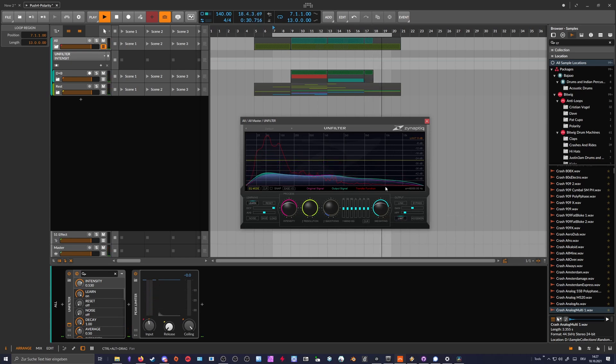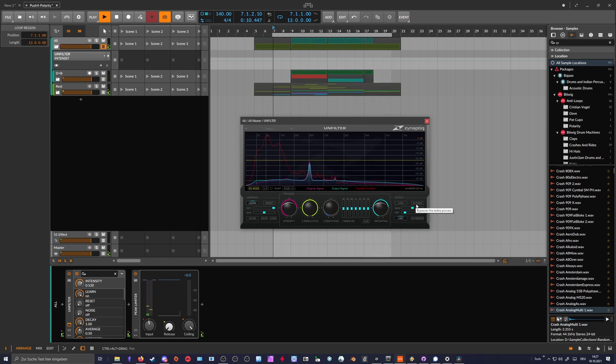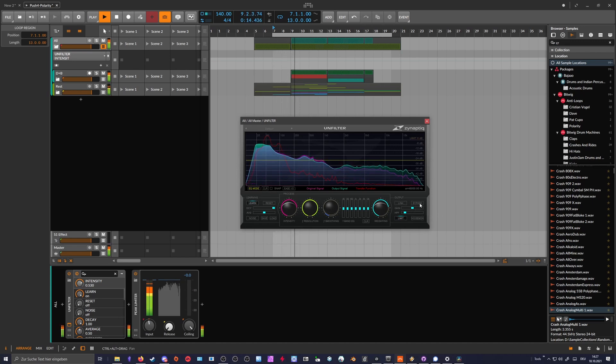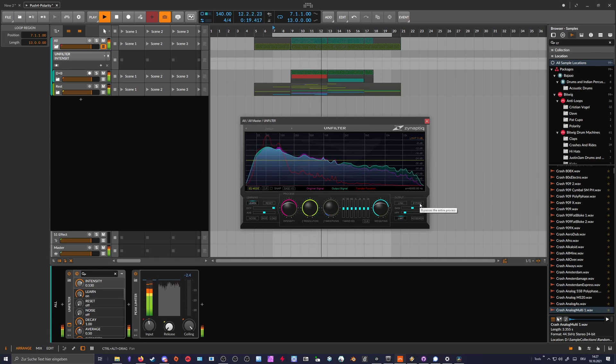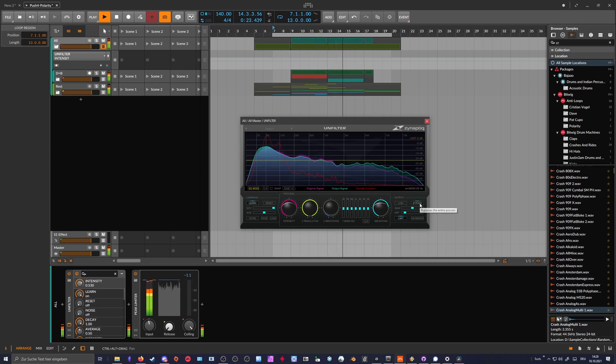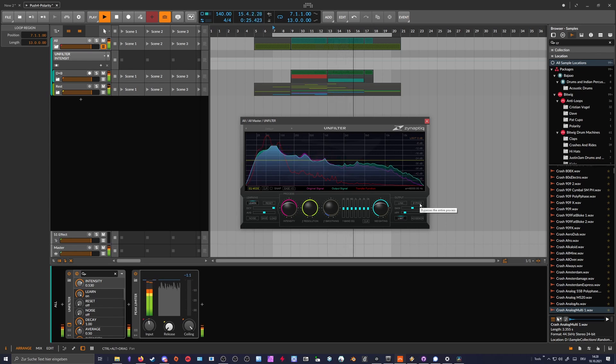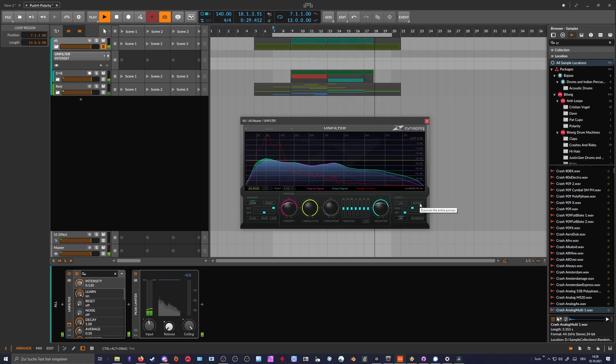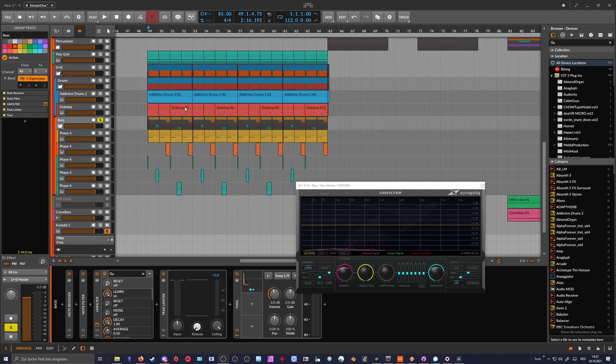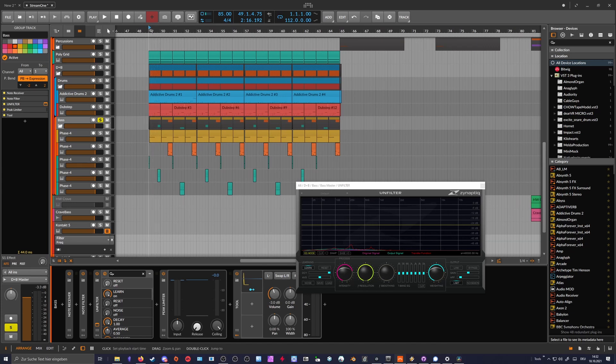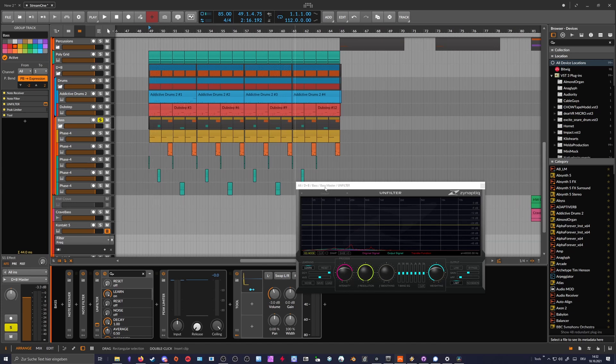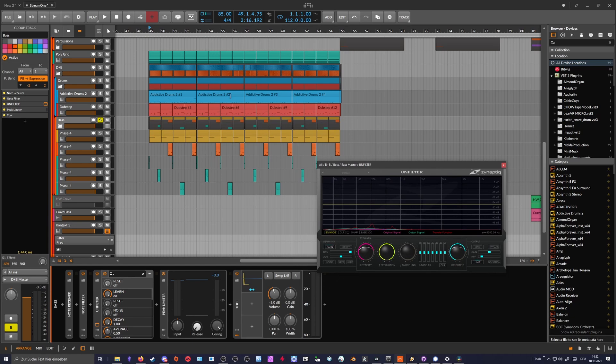Here we have some kind of dubstep bassline which has a lot of upper harmonics, and maybe it's also useful on this one. So let's analyze here this part.